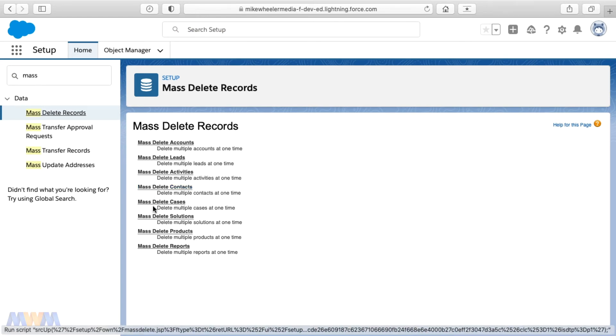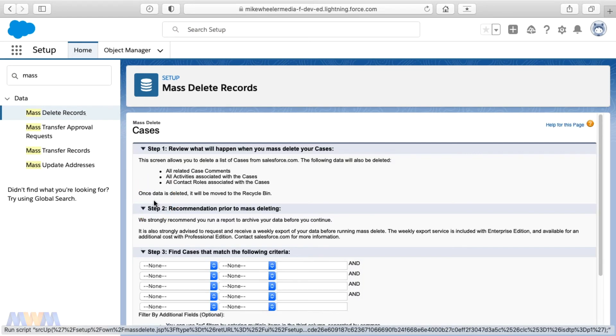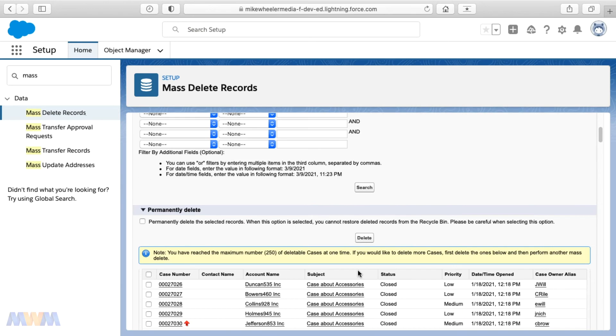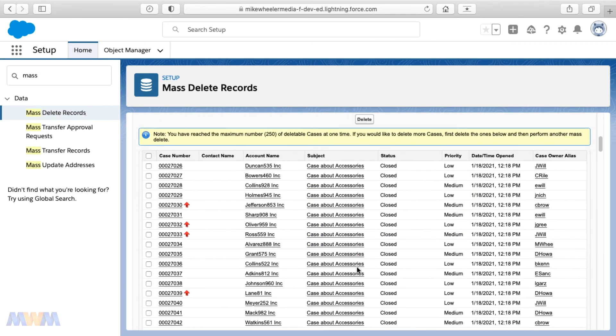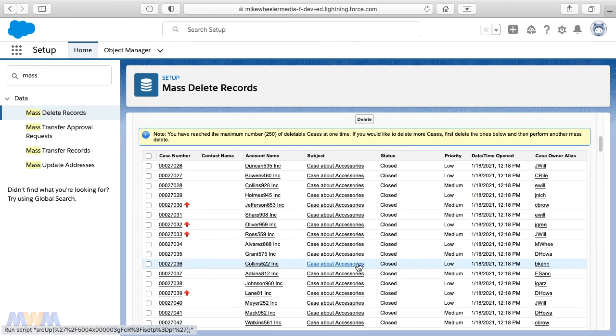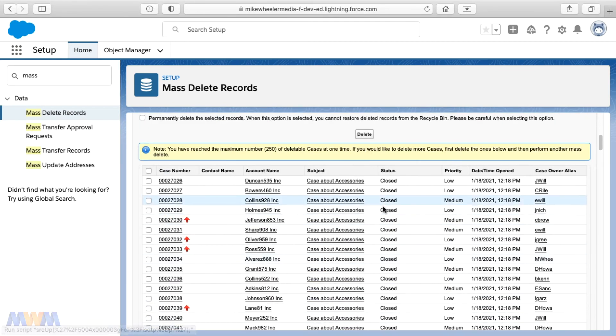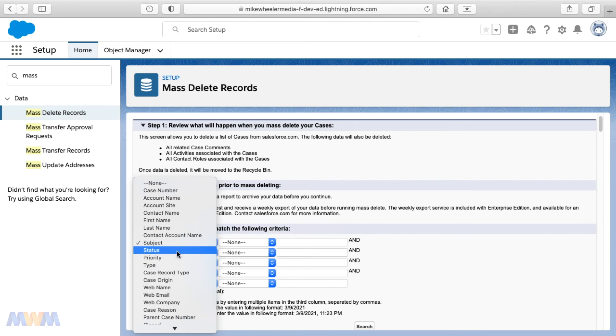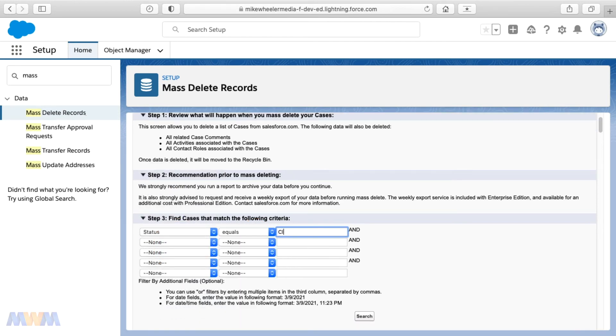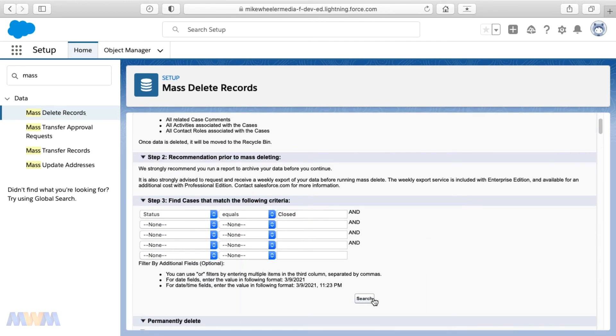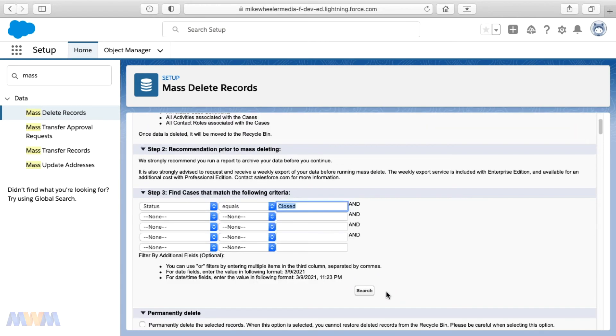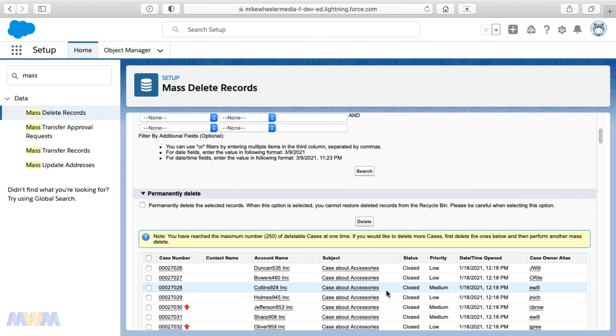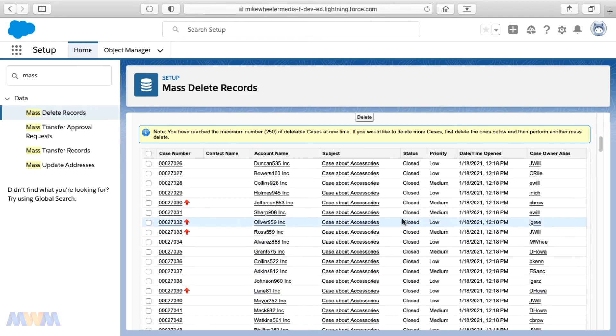And cases could be another thing you could do to clean up more if you don't want that many example records in your instance. So here we have a lot of cases with different statuses. You can filter down by status and if you wanted to clear out some of your closed cases because you just don't need that much fake data. Or if you want to just clean out everything in your org, you could do that as well.